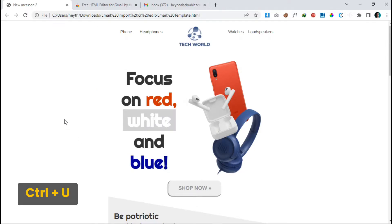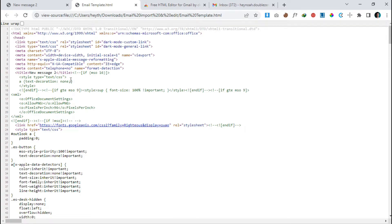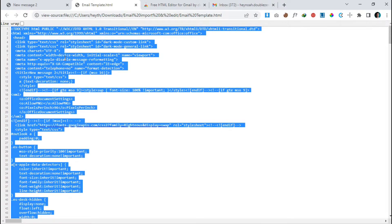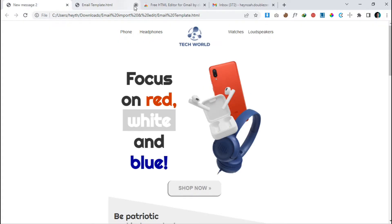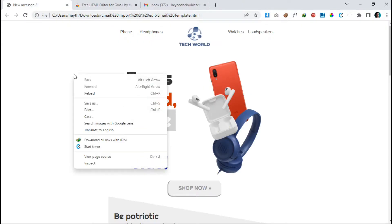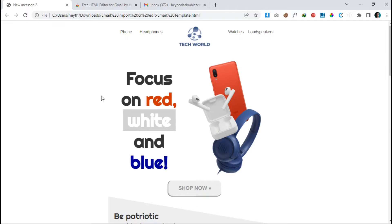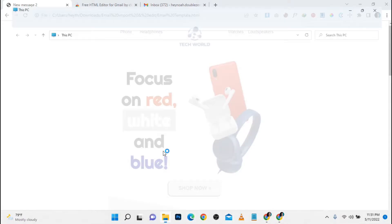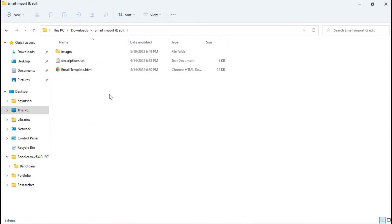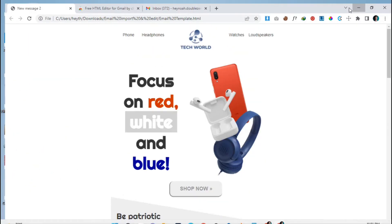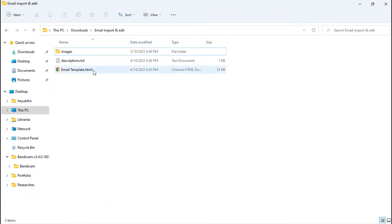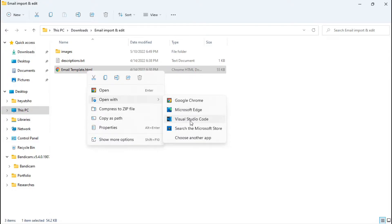Press Ctrl+A to select all the code and Ctrl+C to copy it. You can also right-click and copy from there. In some cases if you are unable to copy from your browser, just go to your template file directly.